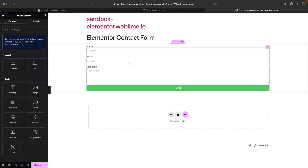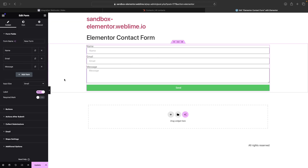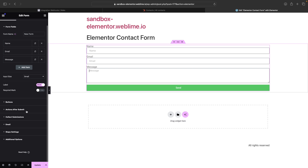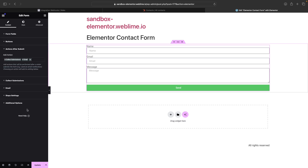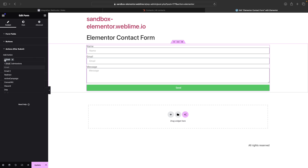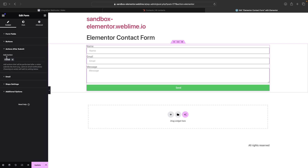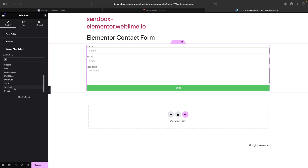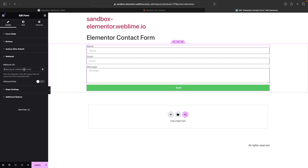I'll go into my Elementor form and click into it. By default, the actions taken after a submission are collecting it into our database on WordPress — which I don't want, as it just bloats things up — and sending an email to whatever we define on the email tab. I don't want to do that either, so I'll delete the email tab and add the webhook at the bottom. Now we have a new webhook option, and I'll paste my URL into it and hit update.